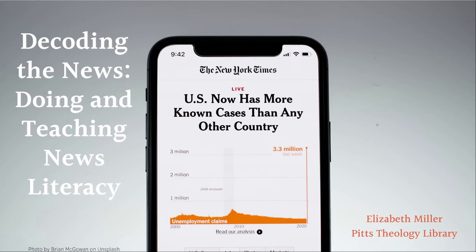Hi, thanks so much for joining us this week for the Pitt Theology Library weekly webinar workshop. I'm Elizabeth Miller, the Reserves and Circulation Specialist at Pitt, and today we're going to be talking about decoding the news, doing and teaching news literacy — a very hot topic right now.